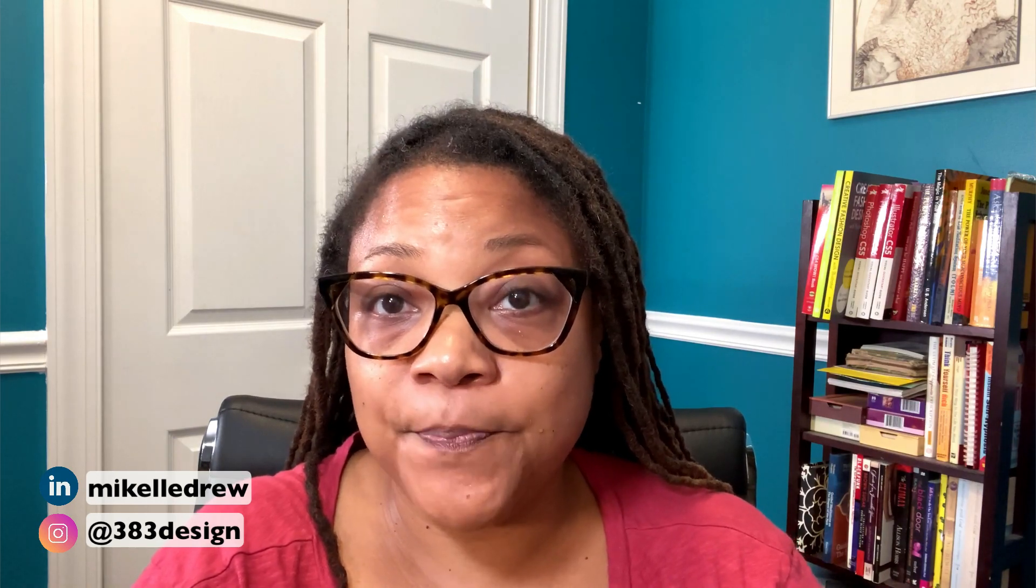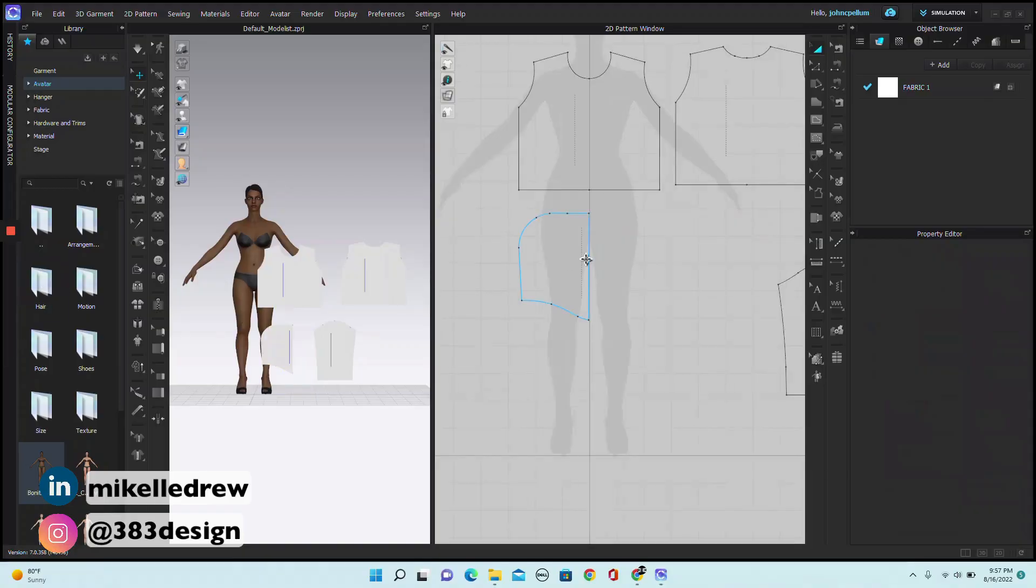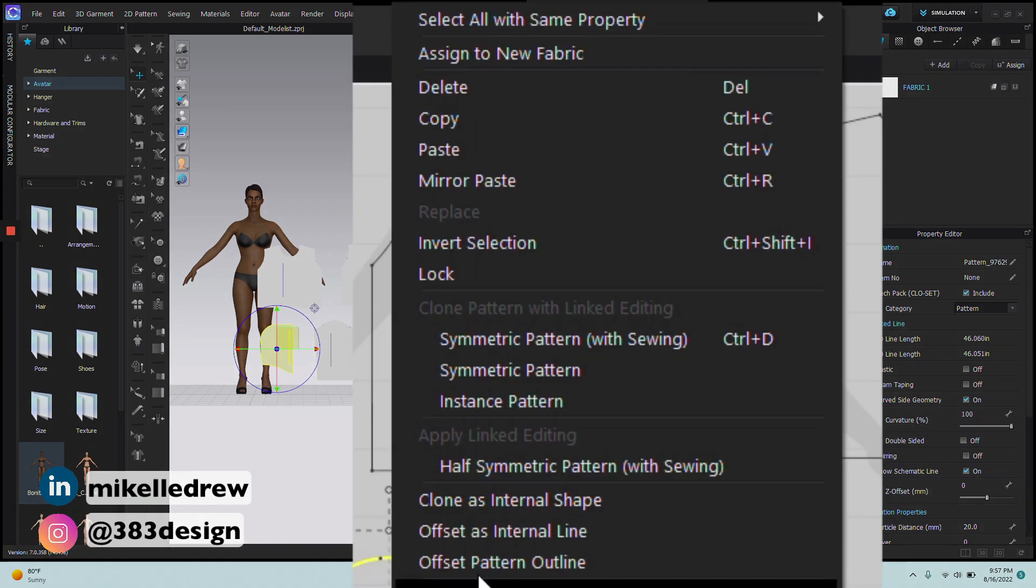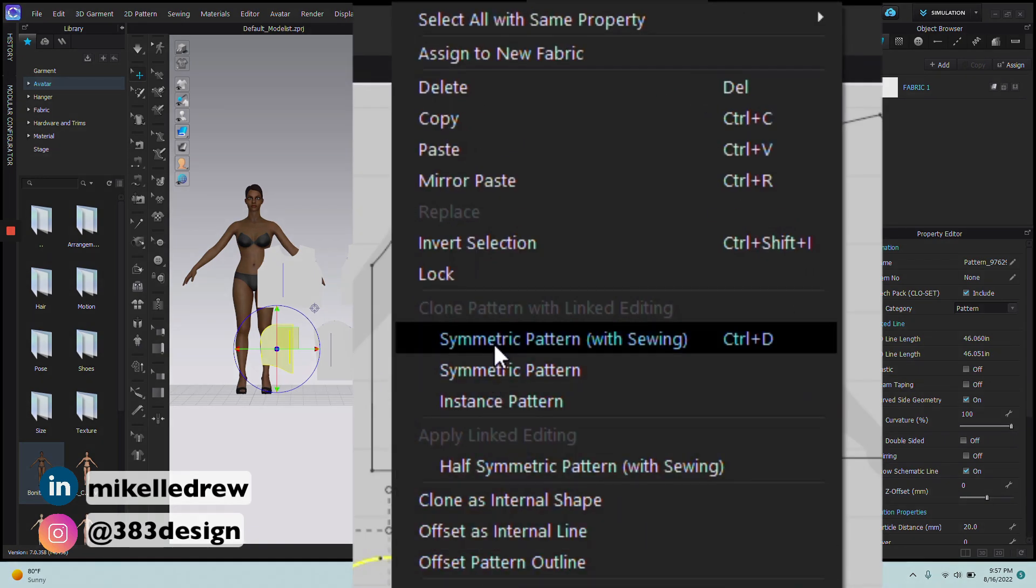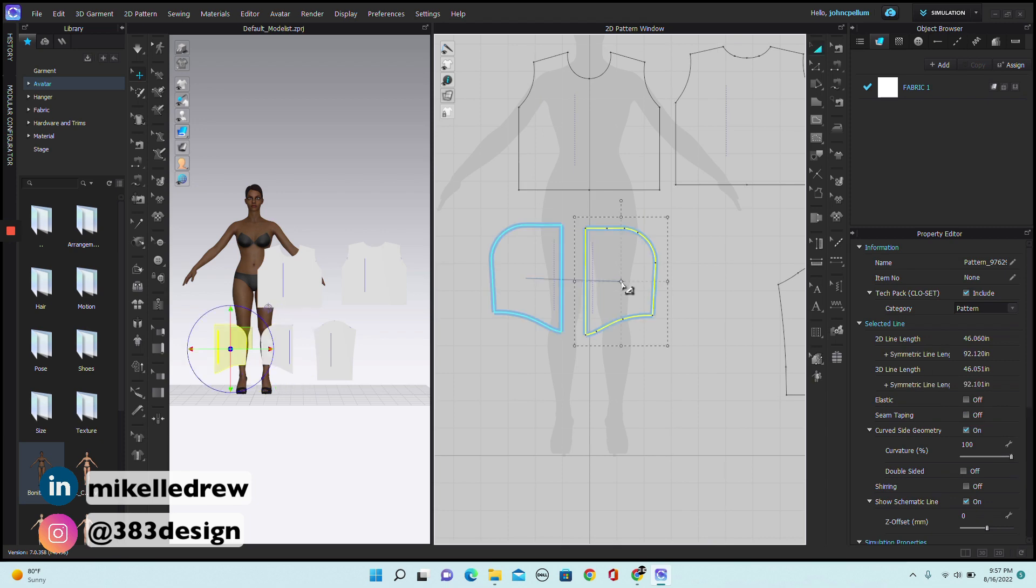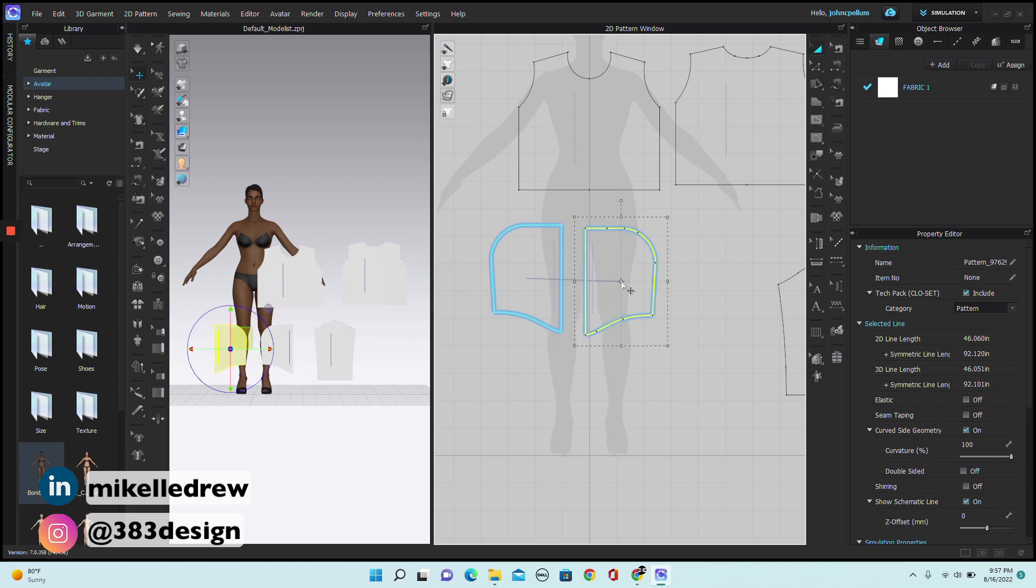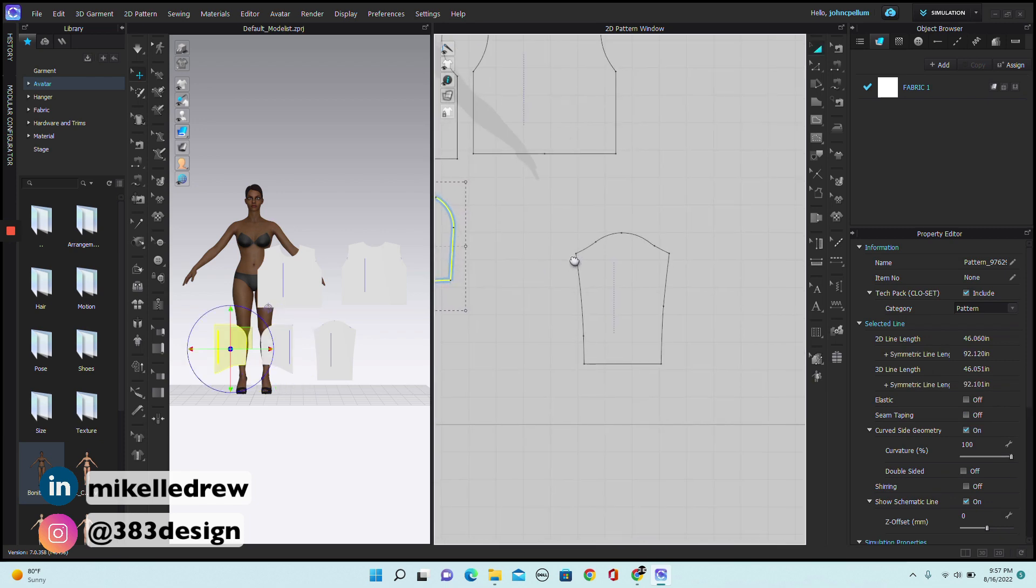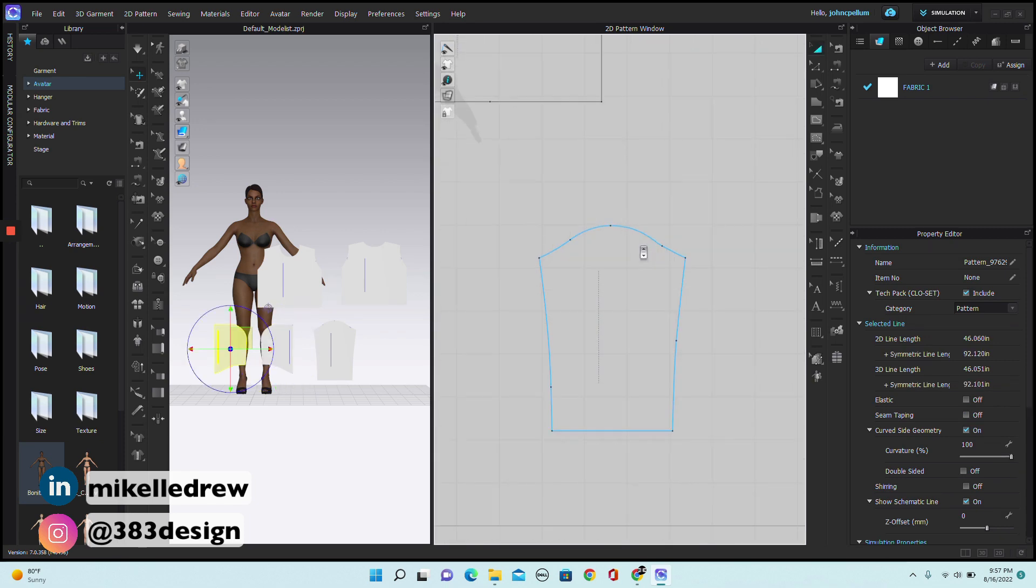Of course, we need two sides of the hood and two sleeves, so I'm going to create symmetrical duplicates. Starting with the hood, I'm going to right mouse click and create a symmetrical pattern with sewing. Do the same for the sleeve.